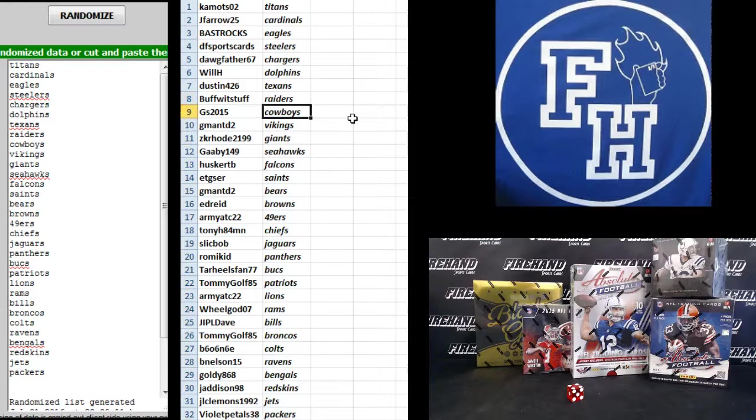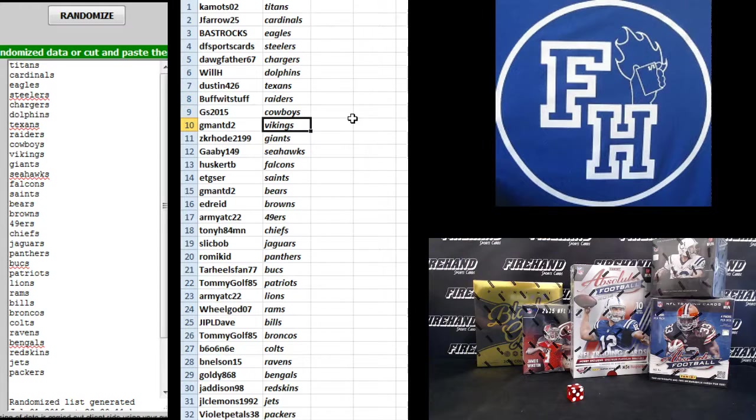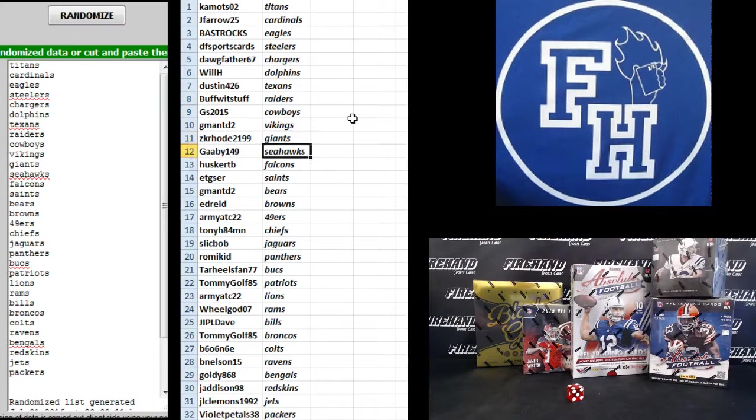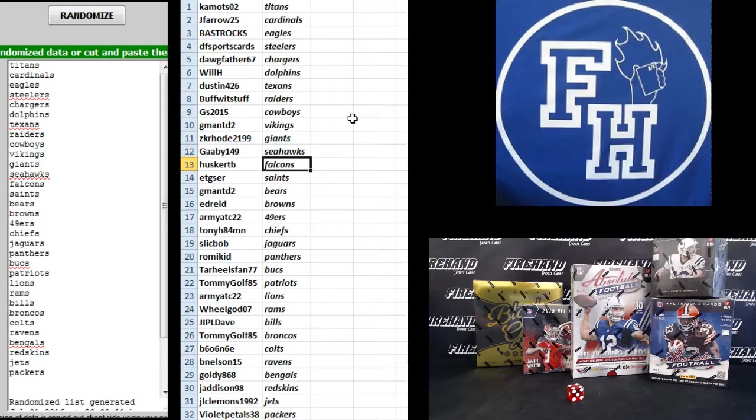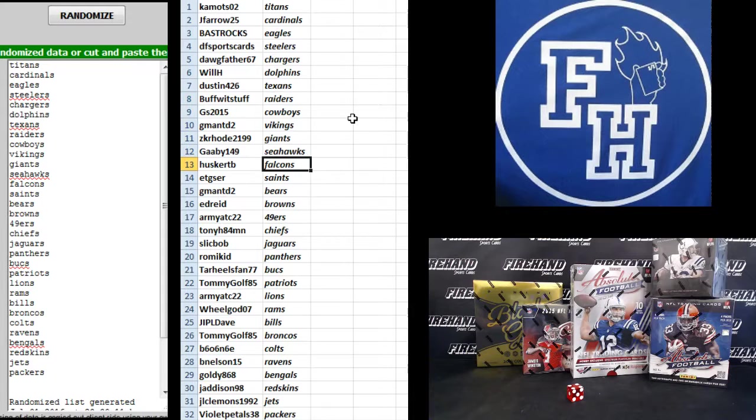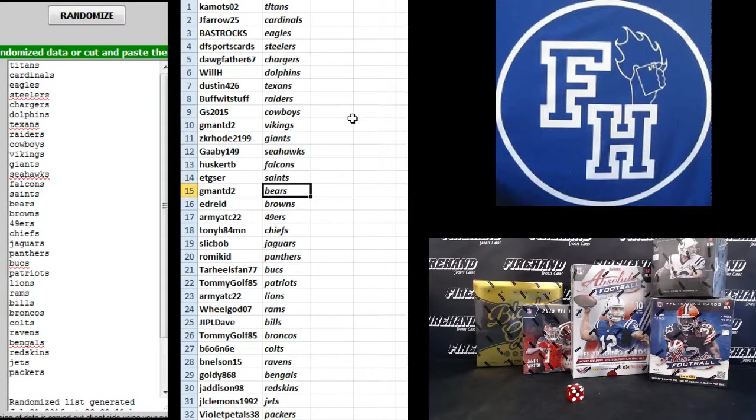Buff with Stuff Raiders, GS 2015 Cowboys, G-Man TD2 Vikings, ZK Road Giants, Gabby 149 the Seahawks, Husker TB Falcons, ETG the Saints, G-Man TD2 Bears.